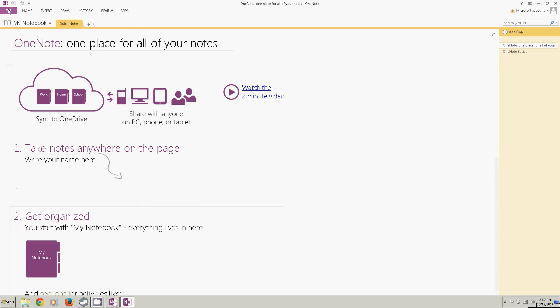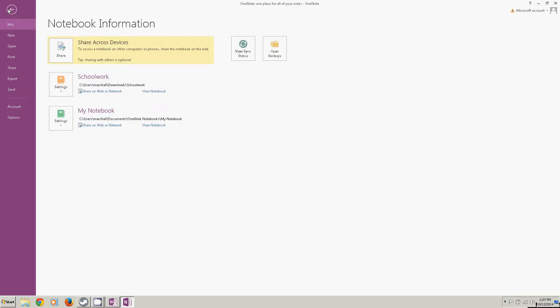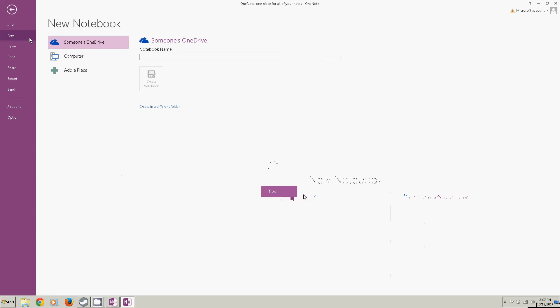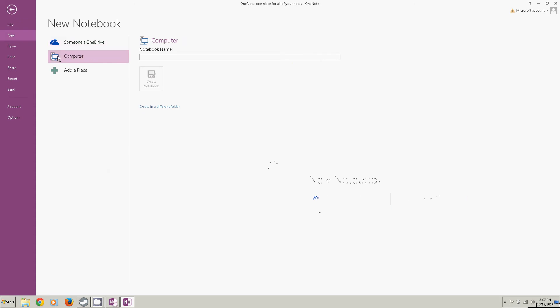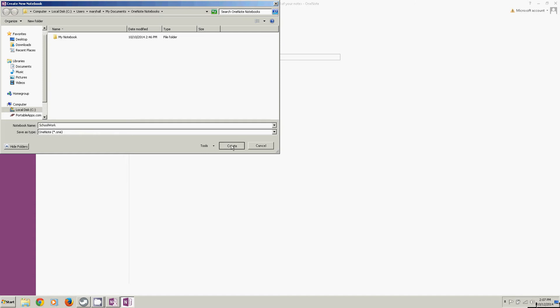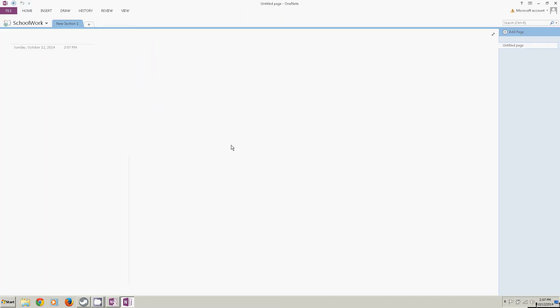I'm going to go up here and click on file and click new. I'm going to go to a location on my computer. I'm going to give this notebook a name. I believe in the homework assignment I said for it to be schoolwork. I'm going to create the notebook.